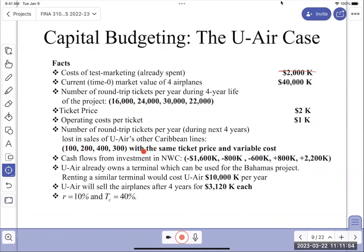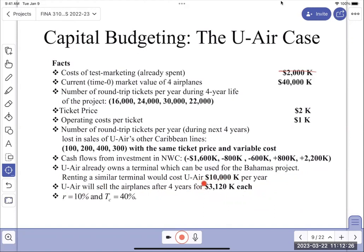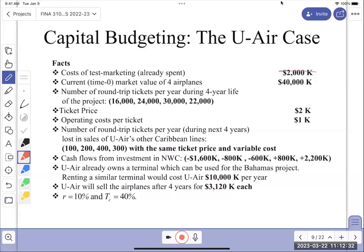Then we have to look at the side effect of losing passengers to other destinations. Then the investment in networking capital - I have to show you how to get that. You Air already owns a terminal - this is the $10 million opportunity cost. And then the sale value at the end, which we refer to as the salvage or residual value.